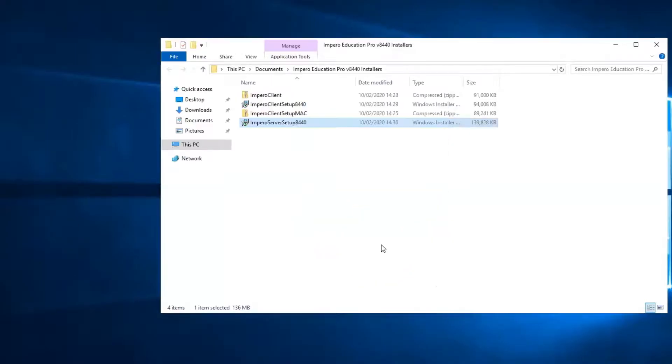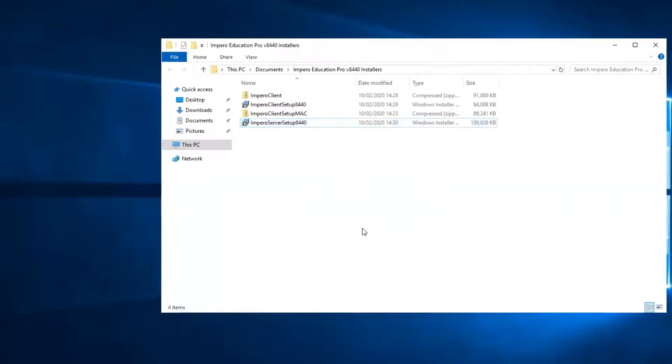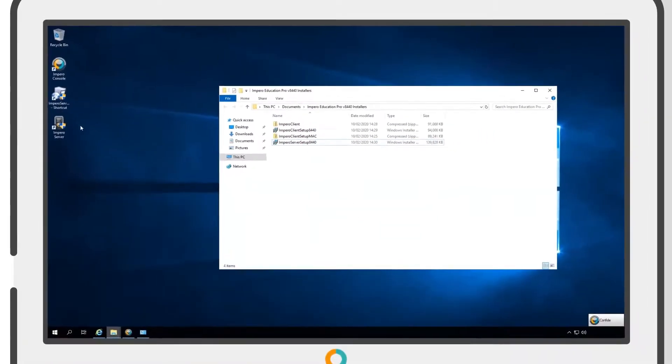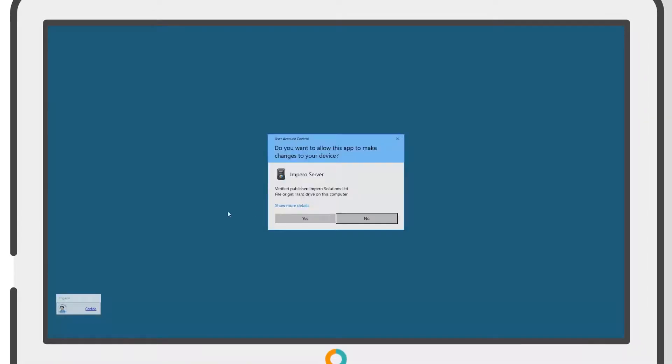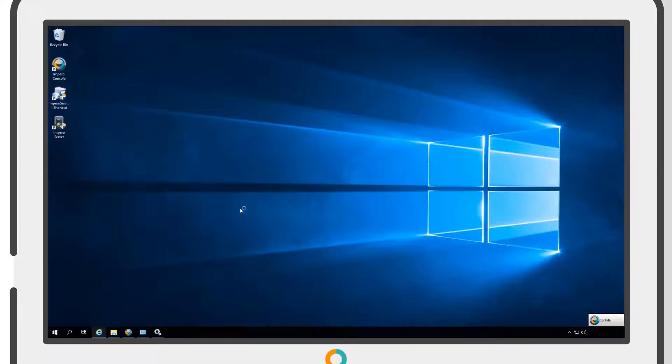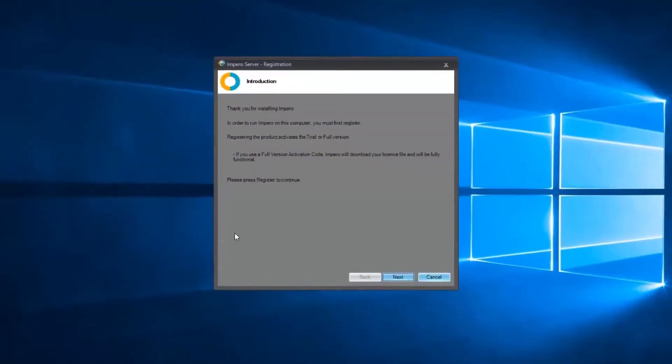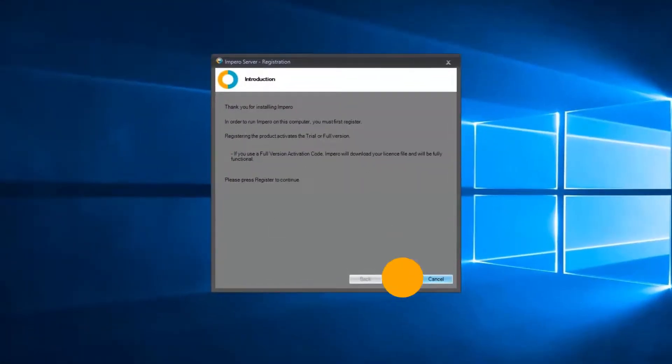Once installation is complete, you will need to register the server. To do this, click on the Impero server desktop icon and follow the registration instructions.